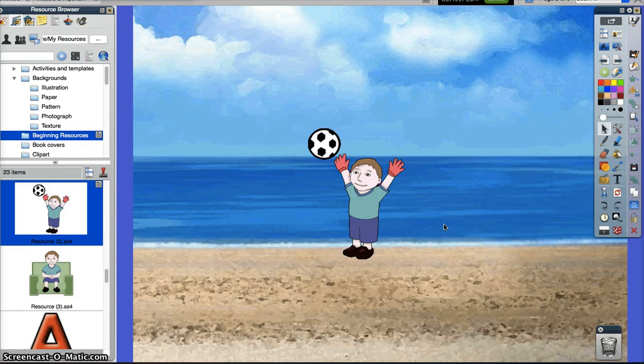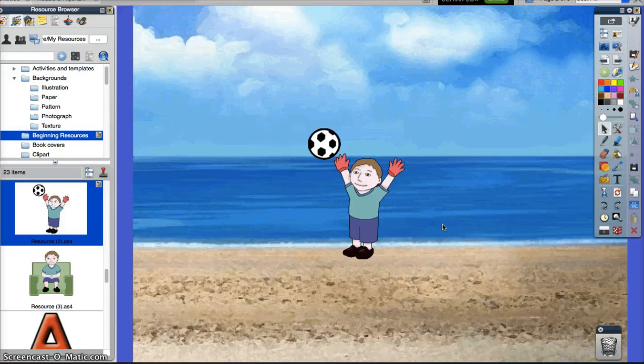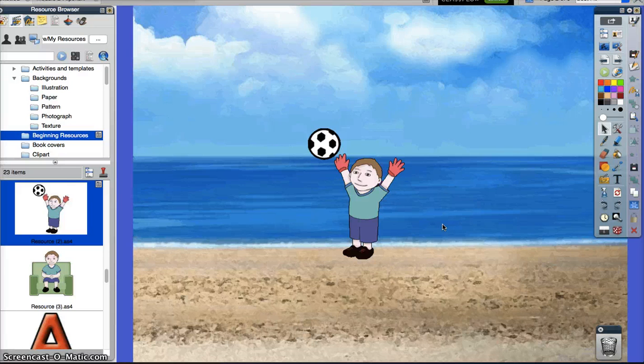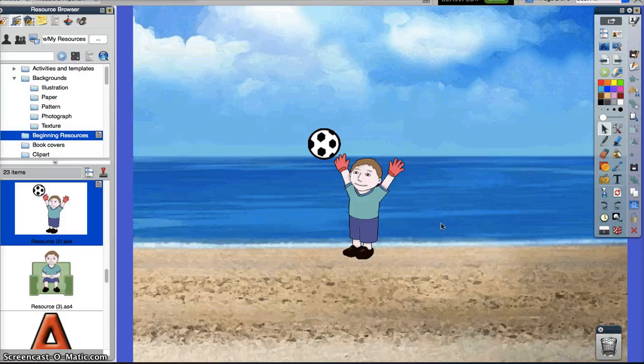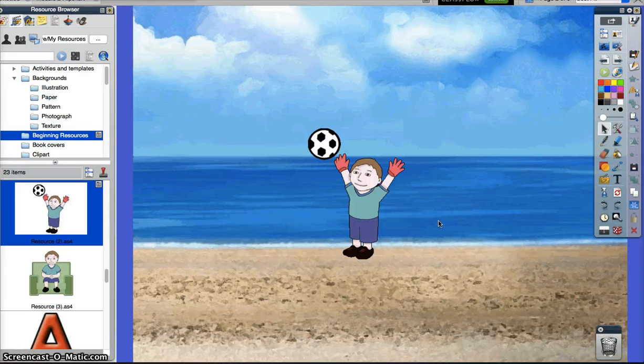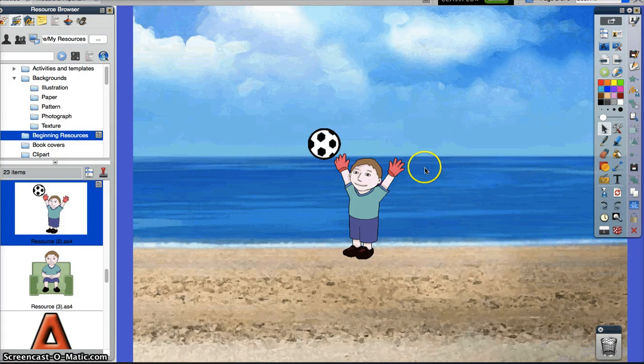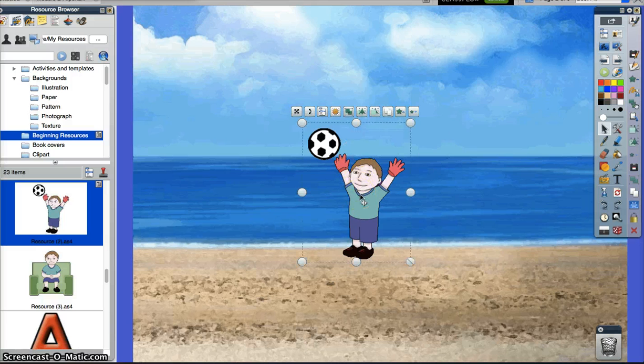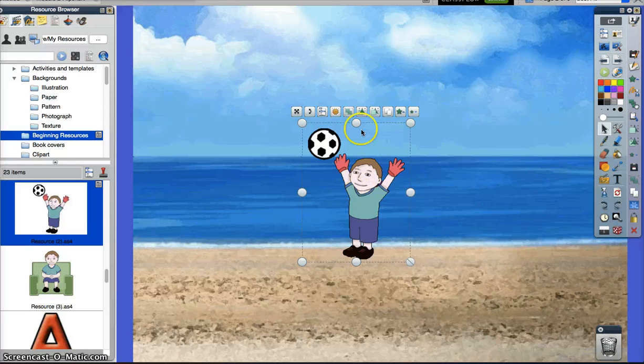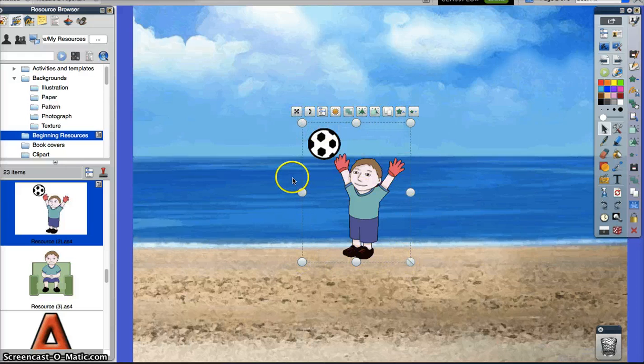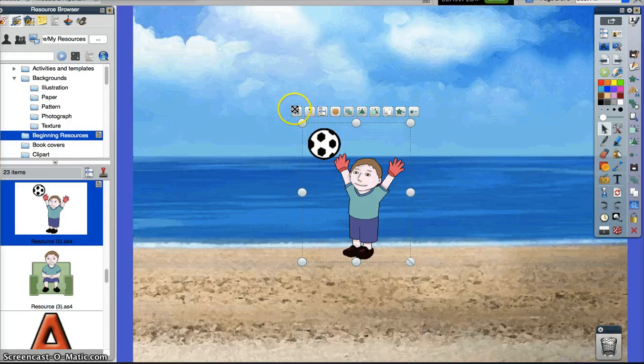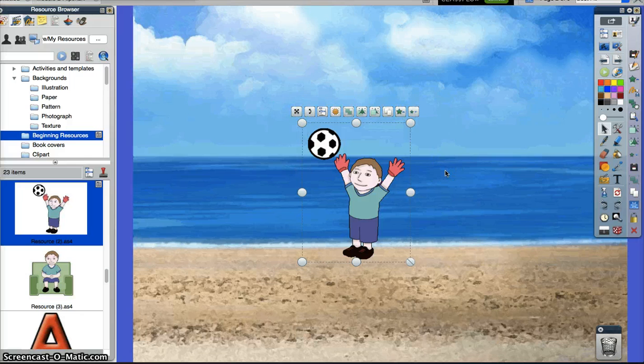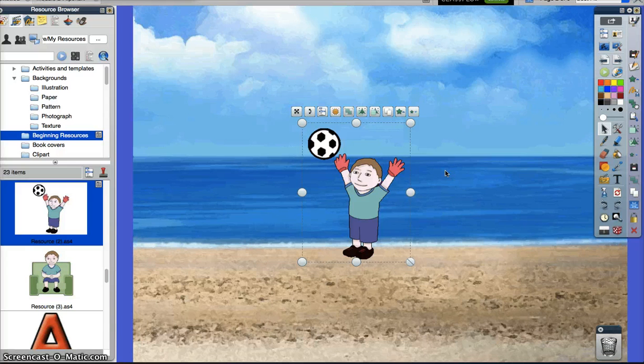At this point we're going to talk about all the different things that you can do with an object. An object is anything that sets on top of the background, including text in boxes as well as pictures. By one click on the object you'll notice we get these handles that show up all the way around and a menu bar across the top. These are the tools that you can use to manipulate objects.